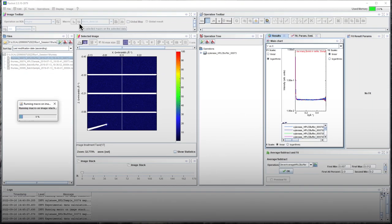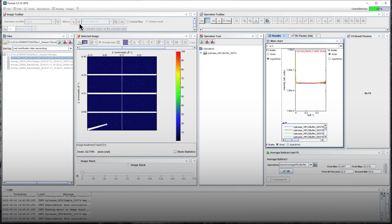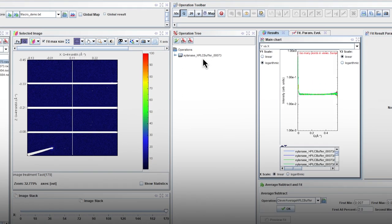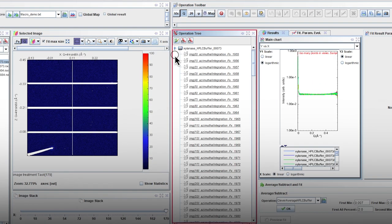The macro will apply a mask to the data image and perform radial integration for all the images. The buffer curves appear on the left part of the screen.